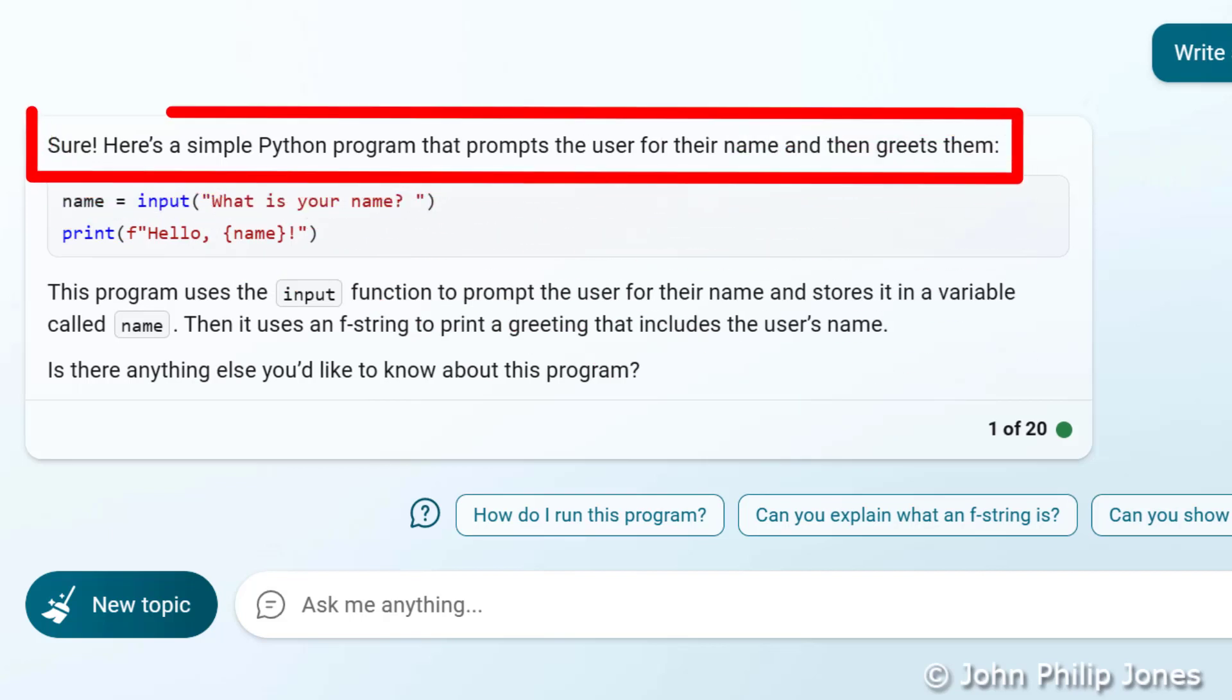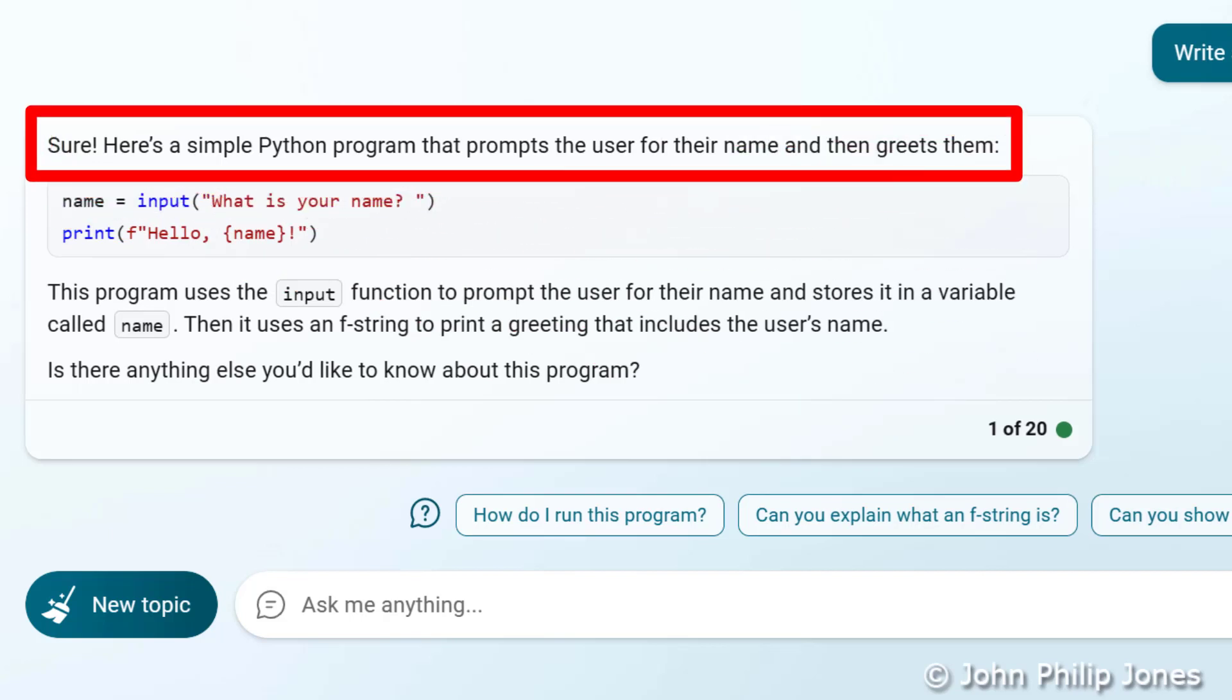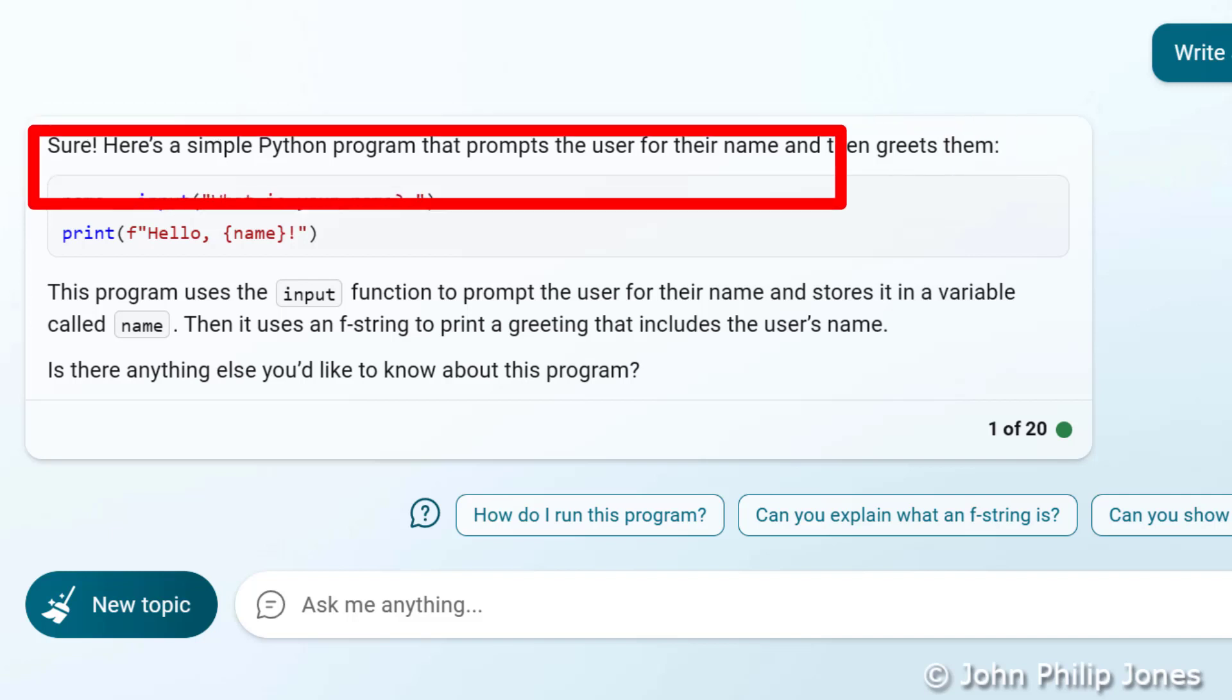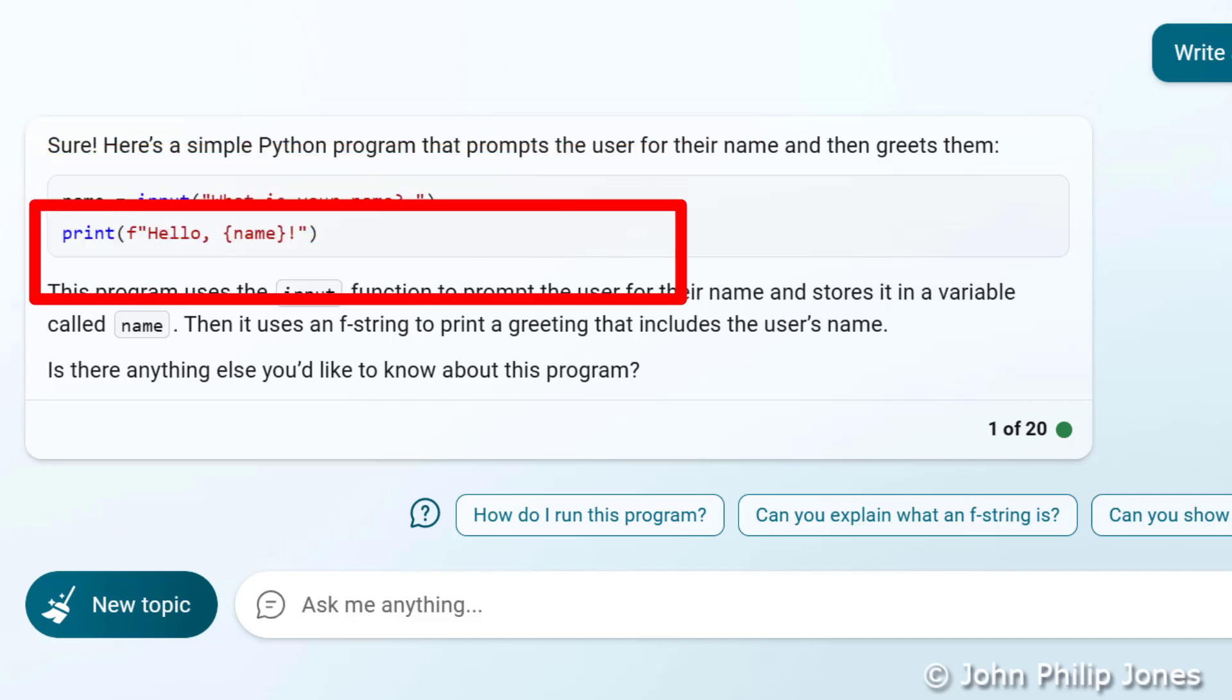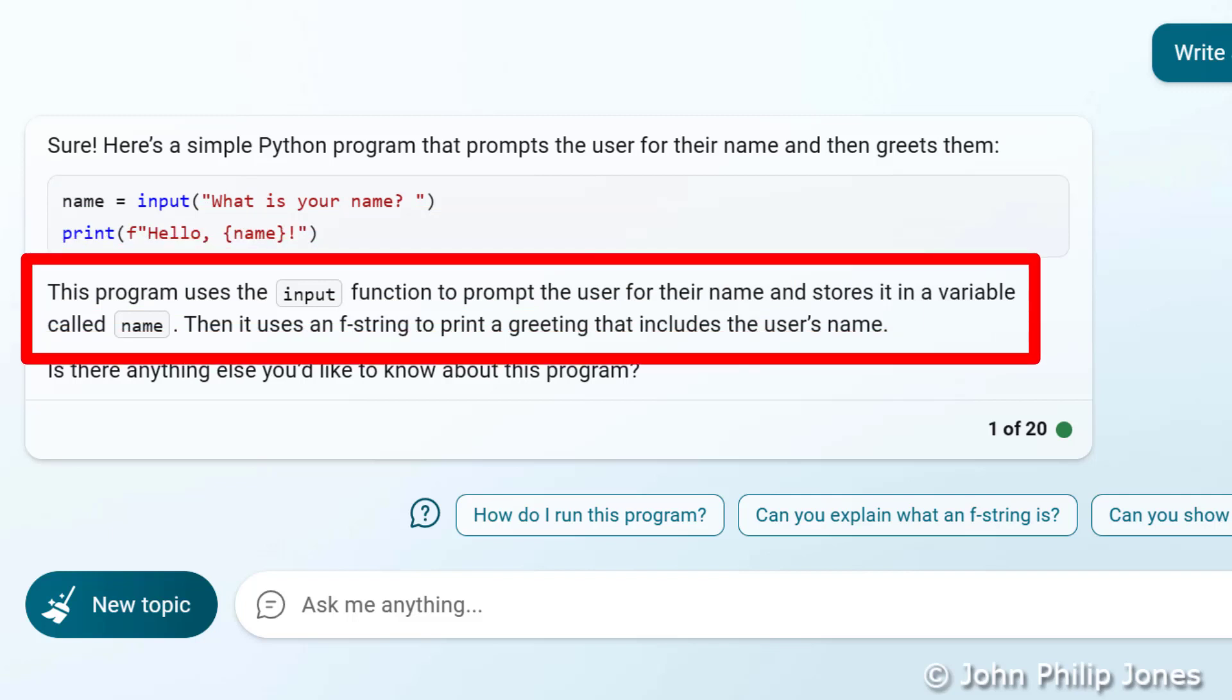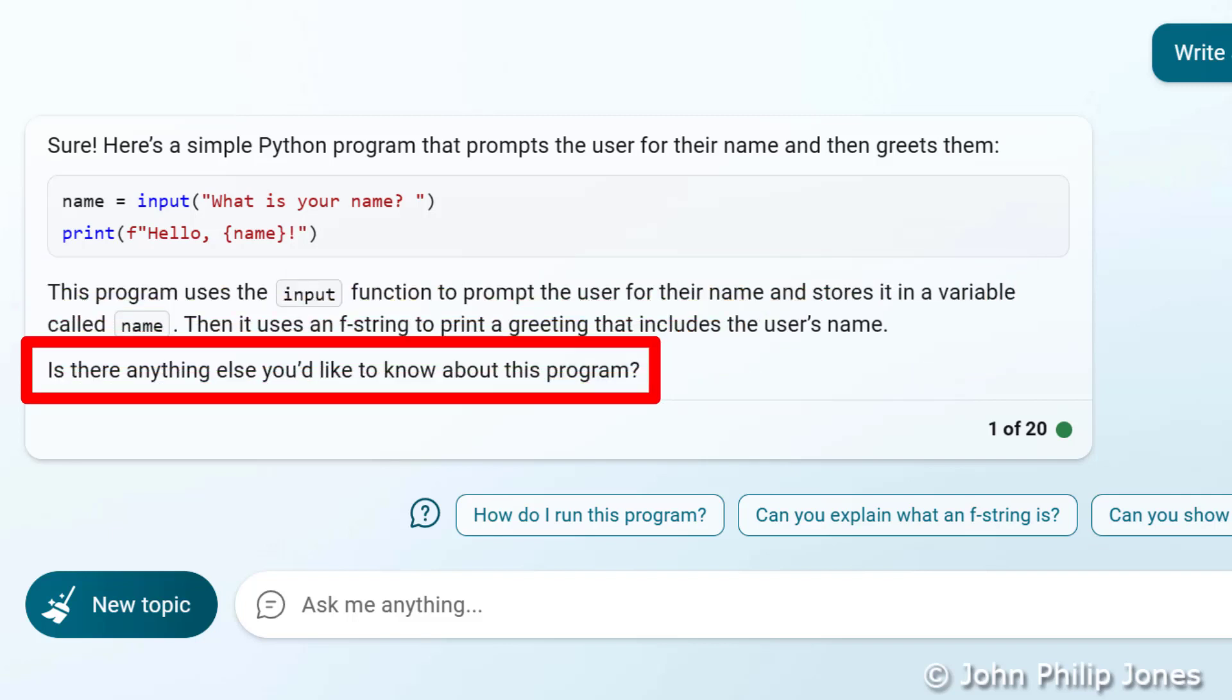If we consider the response, it says sure, here's a simple Python program that prompts the user for the name and then greets them. And here you can see it has produced the computer program. And down here, it goes on to say this program uses the input function to prompt the user for the name and stores it in a variable called name. Then it uses an F string to print a greeting that includes the user's name. Is there anything else you would like to know about this program?